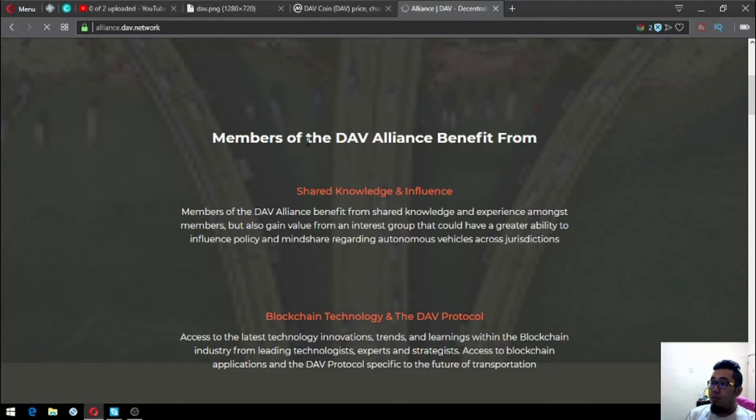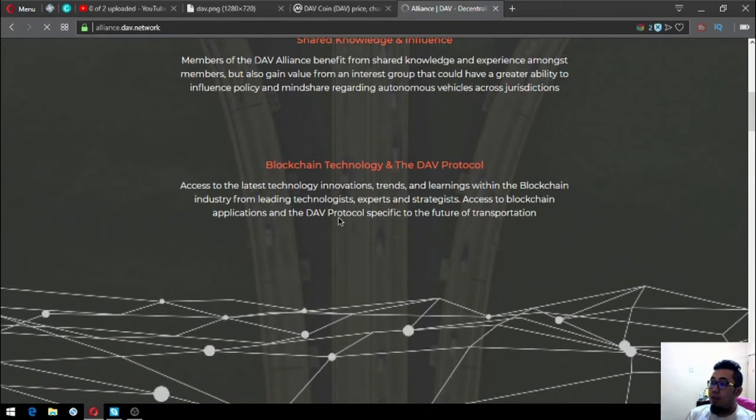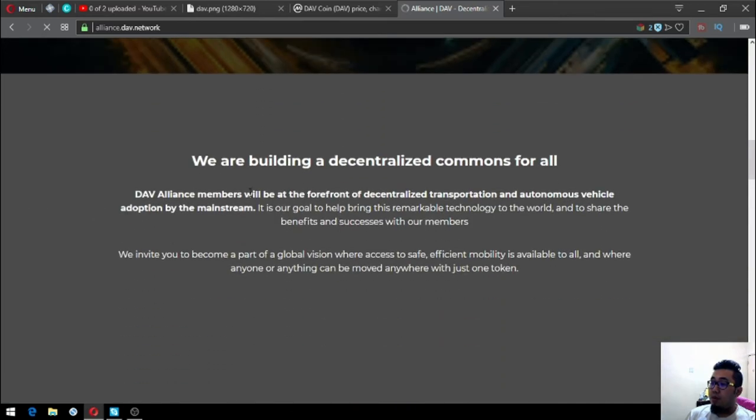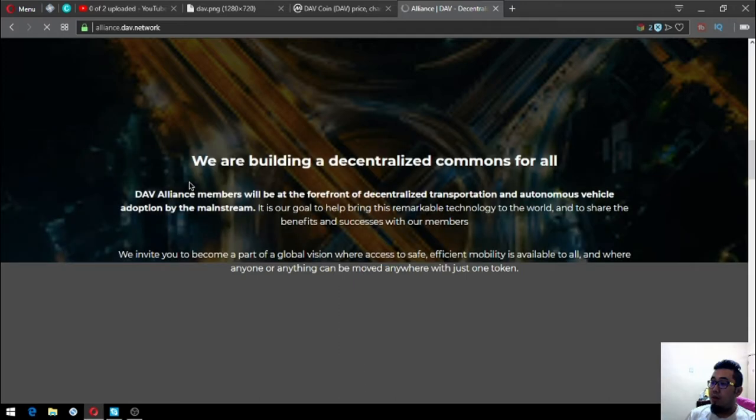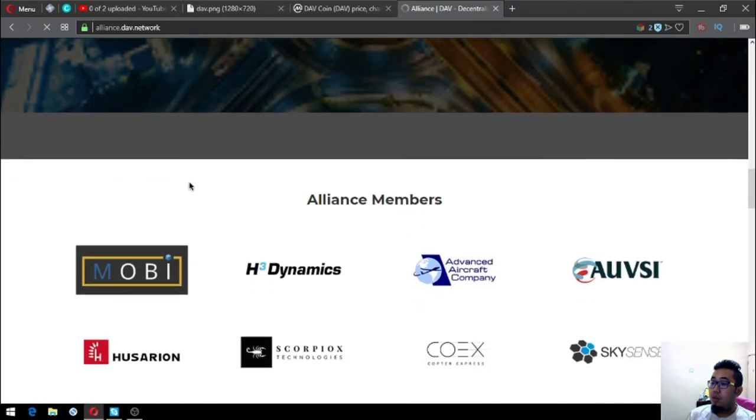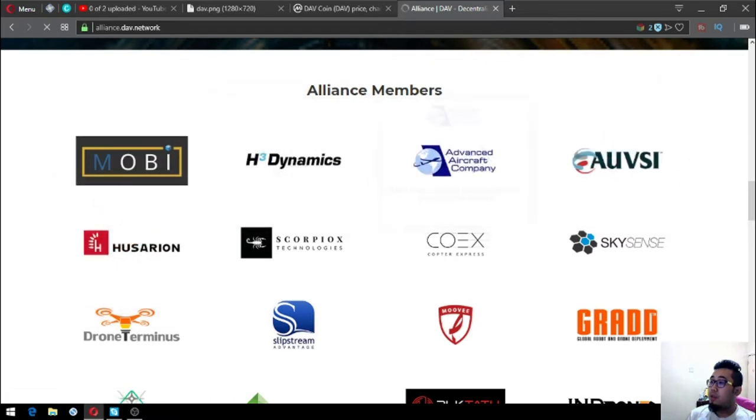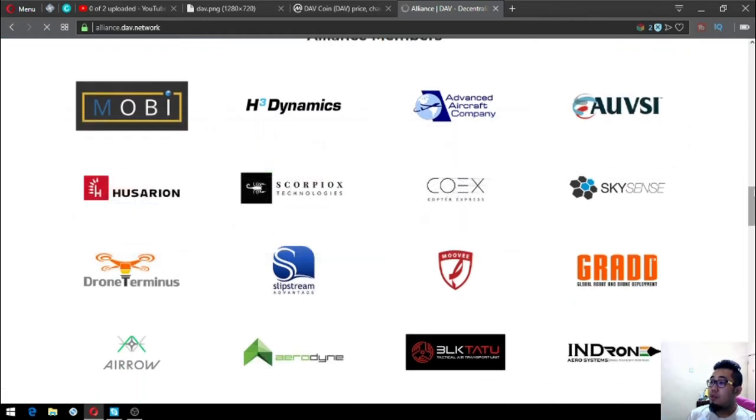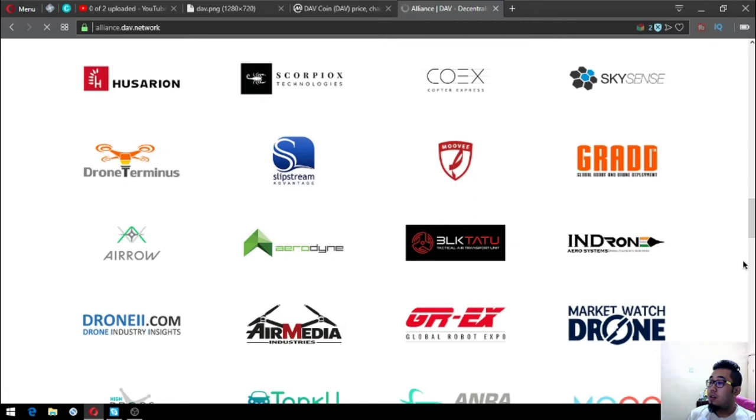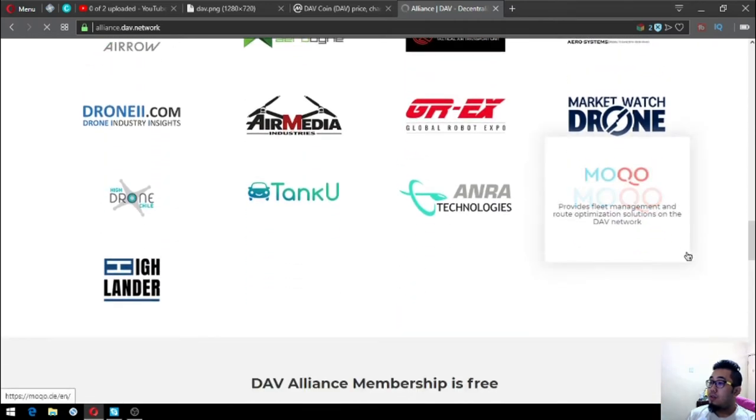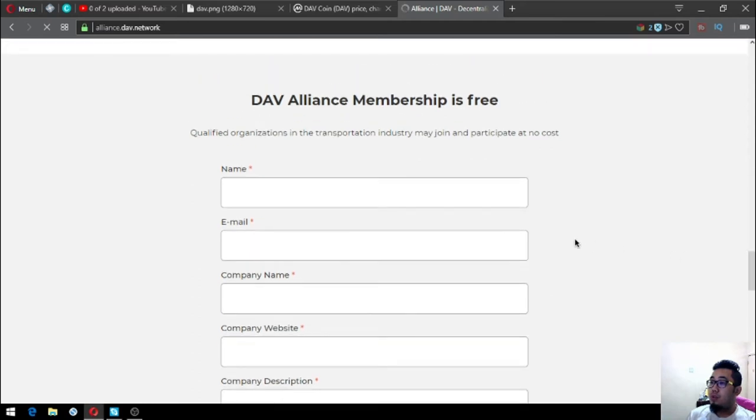Members of the DAV Alliance benefit from shared knowledge and influence on blockchain technology and the DAV protocol. They are building a decentralized commons for all. These are their alliance members: Moby, H3 Dynamics, Advanced Aircraft Company, EVSI, Asarian, Scorpio Technologies, Copter Express, Skysense, Drone Terminus, Slipstream, Moviegrad, Aero, Aerodyne. There's a lot of members already.